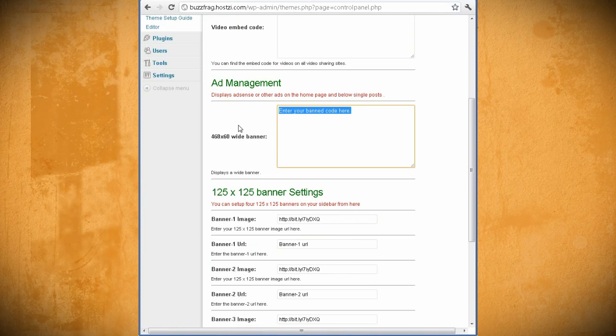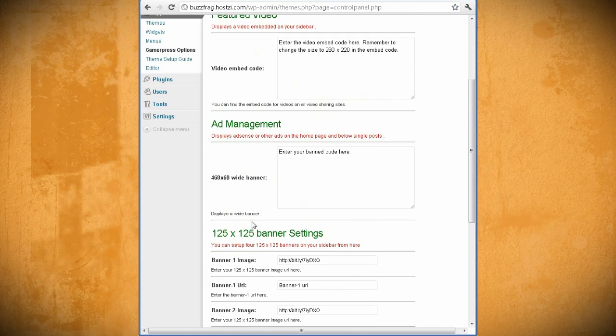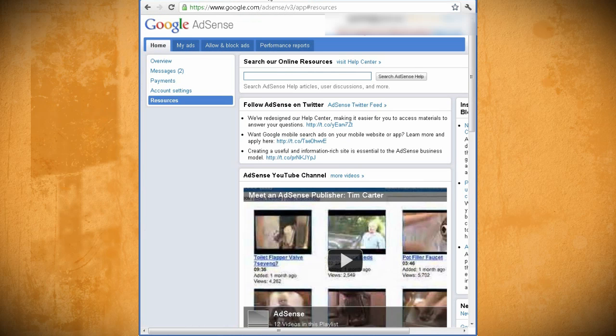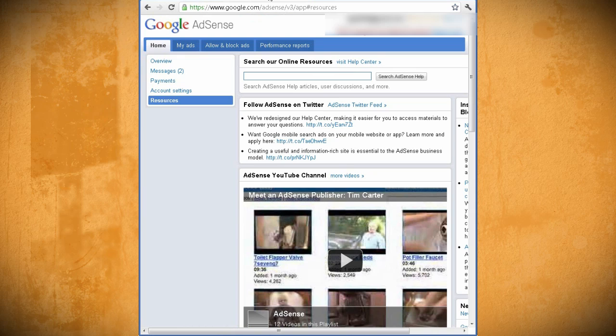This one, for instance, allows for 468 by 60 AdSense banners. So, skipping ahead to after you've been approved for Google AdSense, you can open up adsense.google.com and view your dashboard.